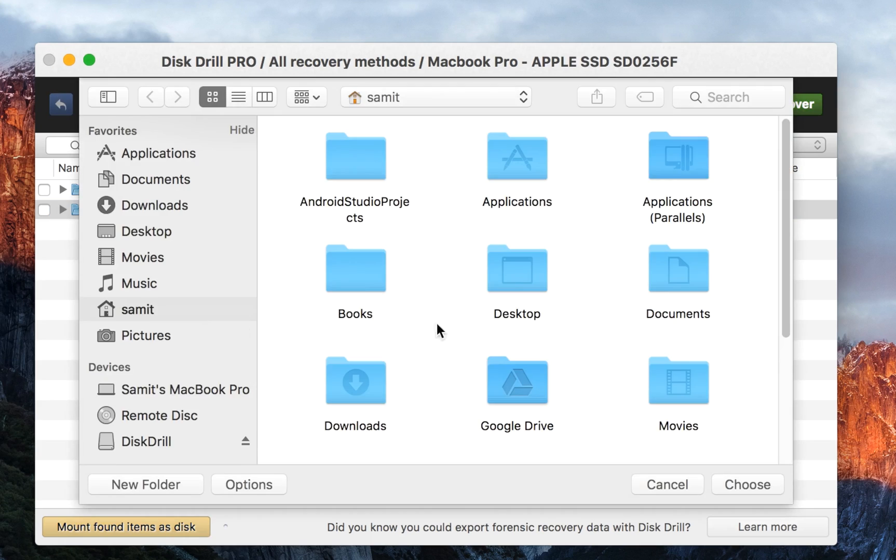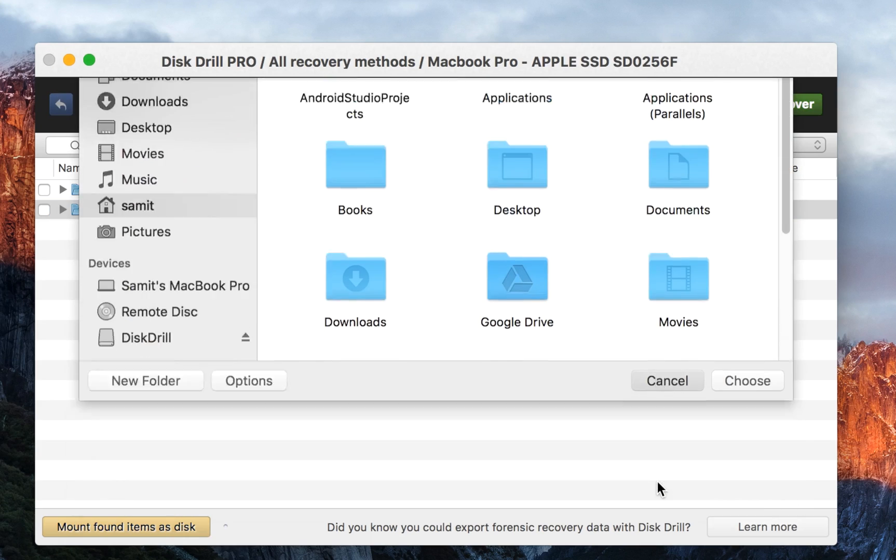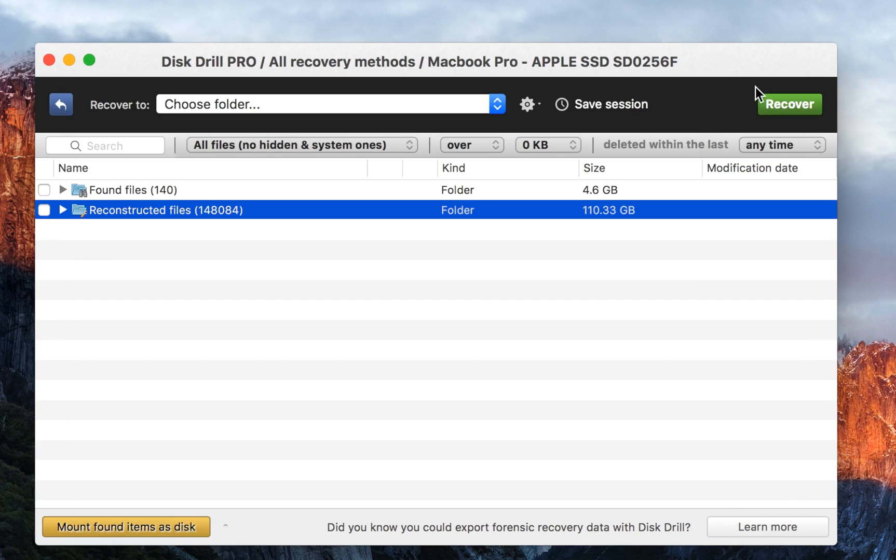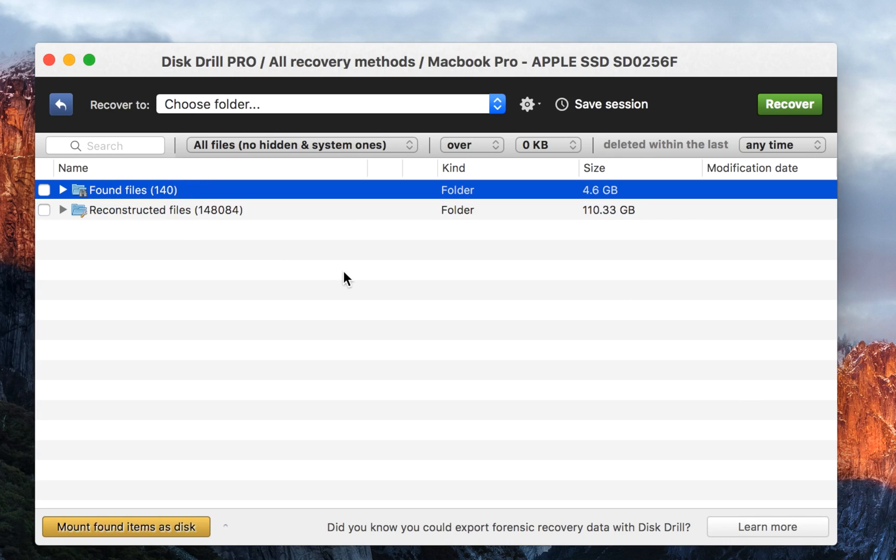Once you open Disk Drill, at first it's gonna have your home folder. You can choose that, click on scan, and you will scan all of the data that you have erased in the past.